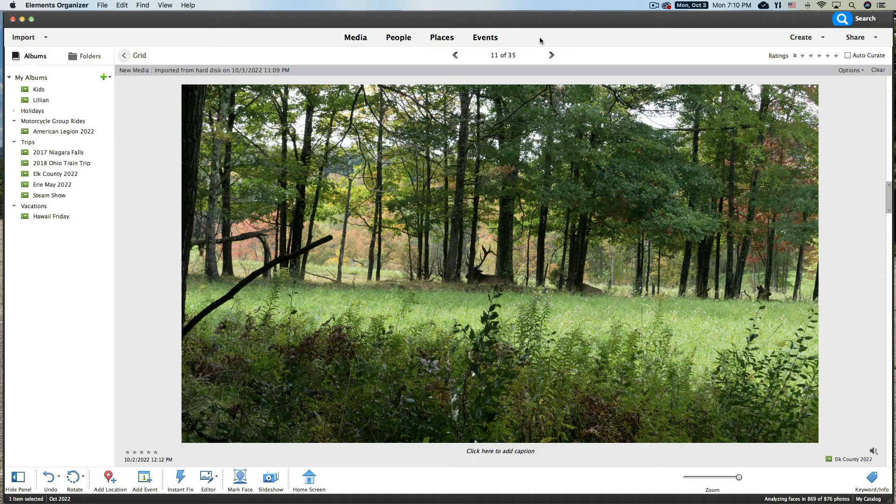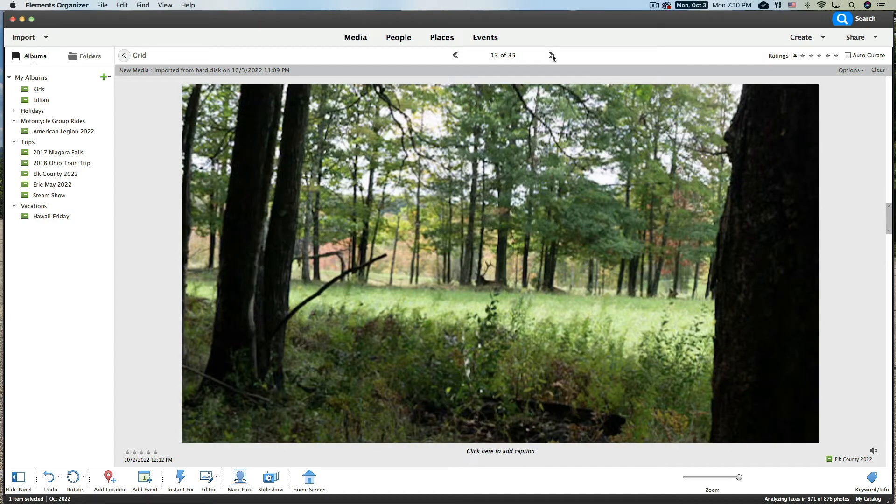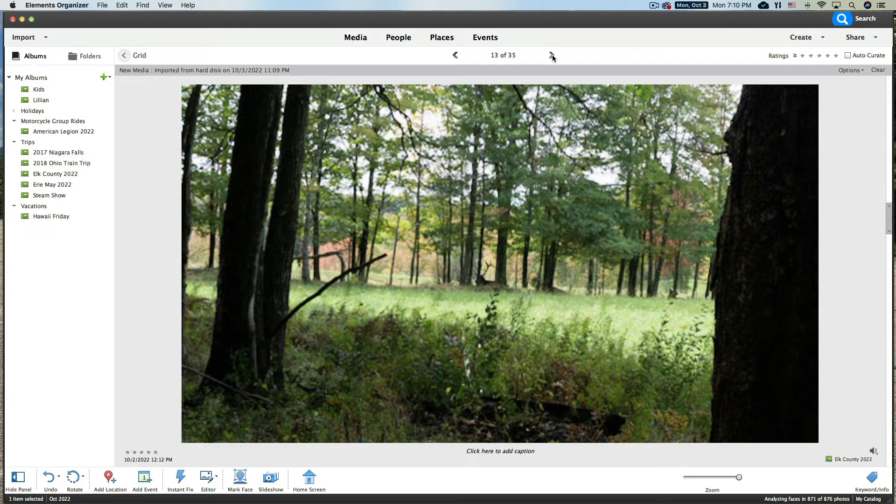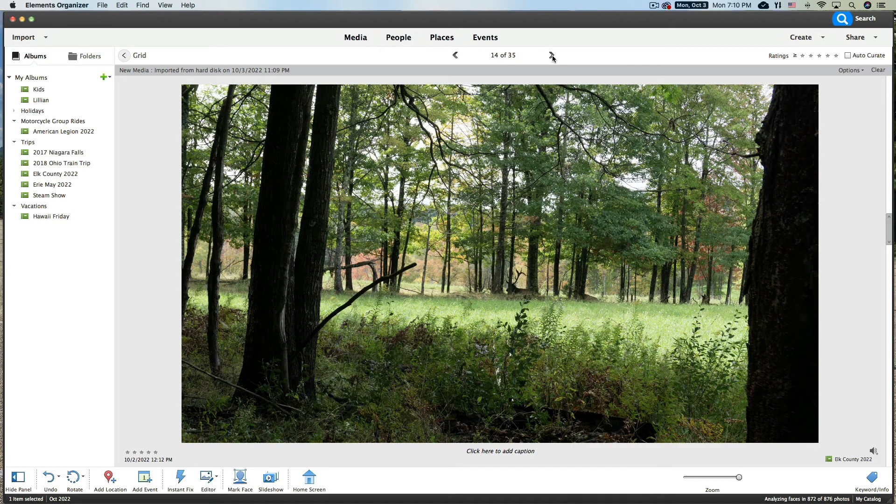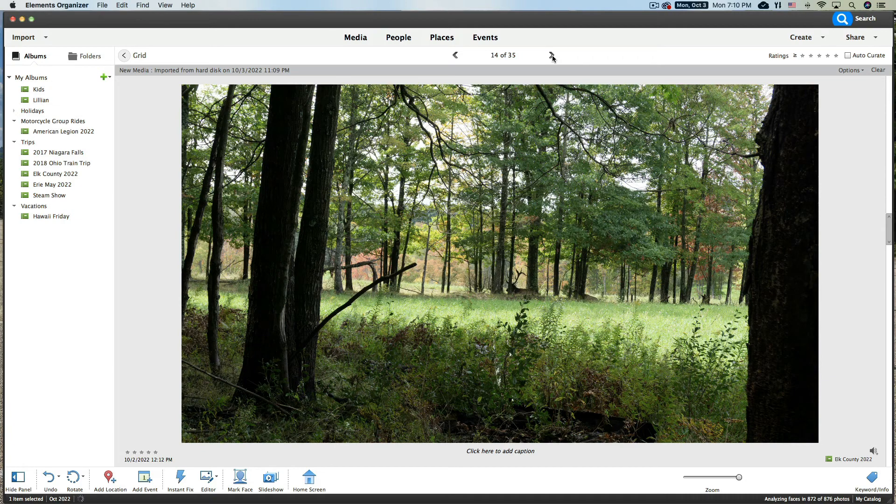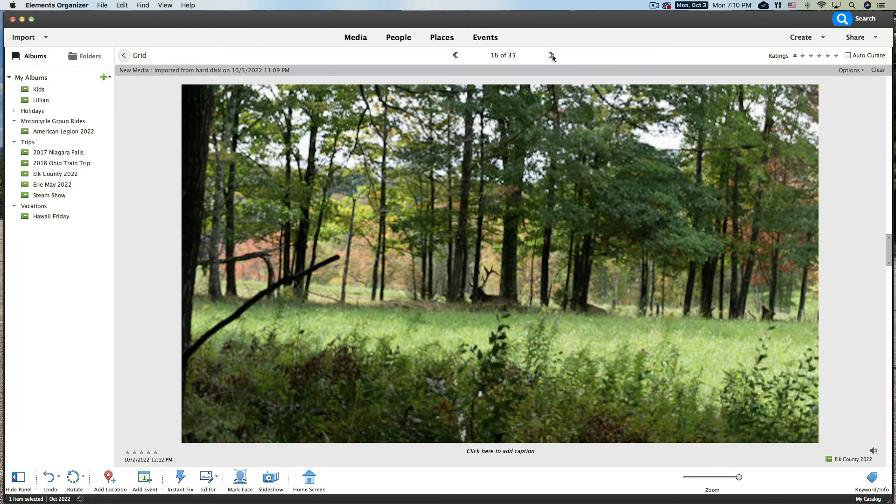Obviously you can see that it didn't seem like the elk really minded a whole lot. They're like, okay, we're just chilling out here. We're not bothering them. They know we weren't any threat. It's a very protected area for these elk and they see people all the time walking around.